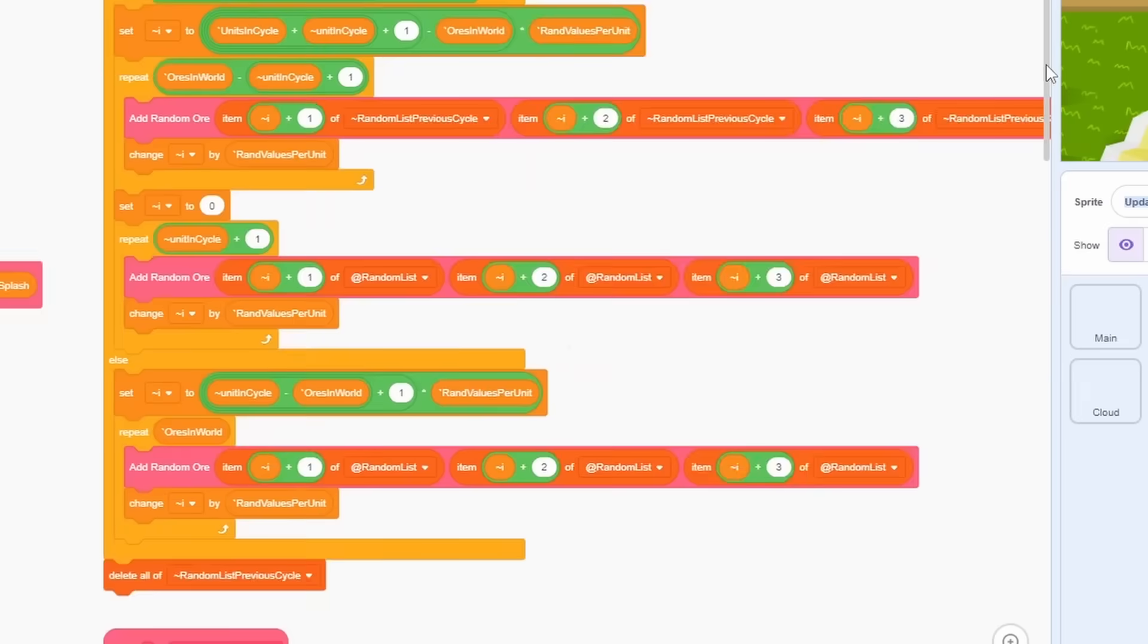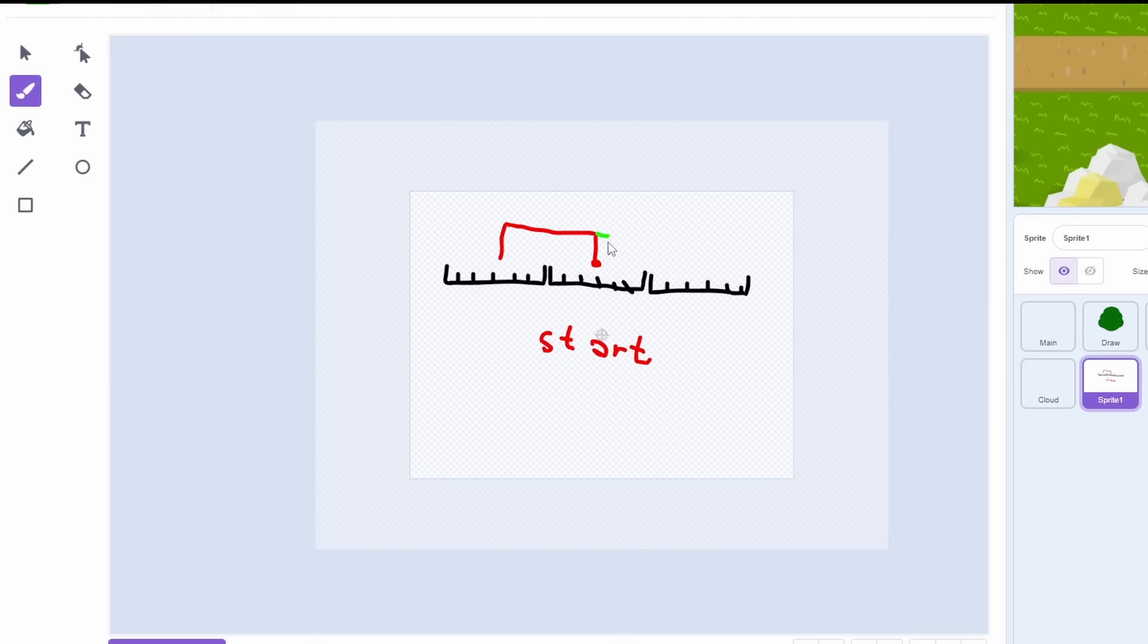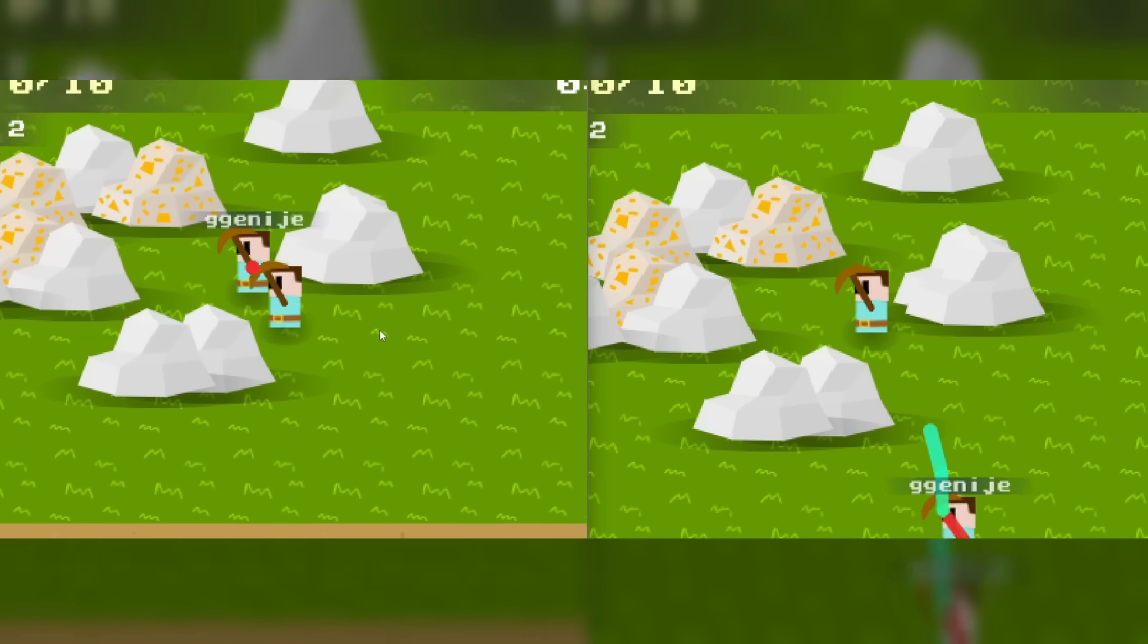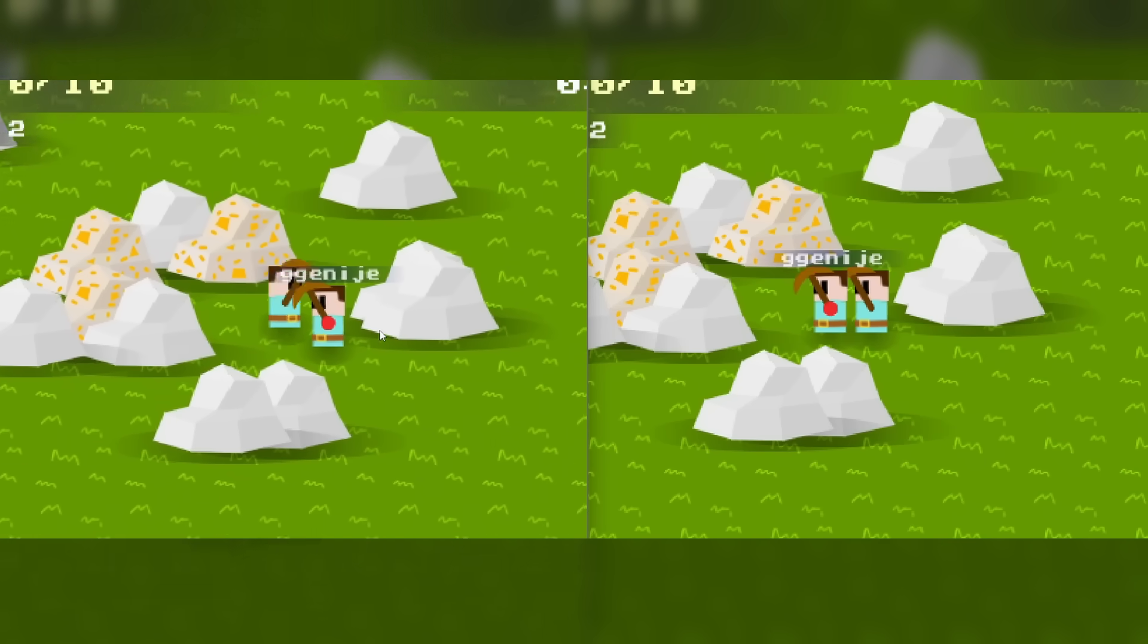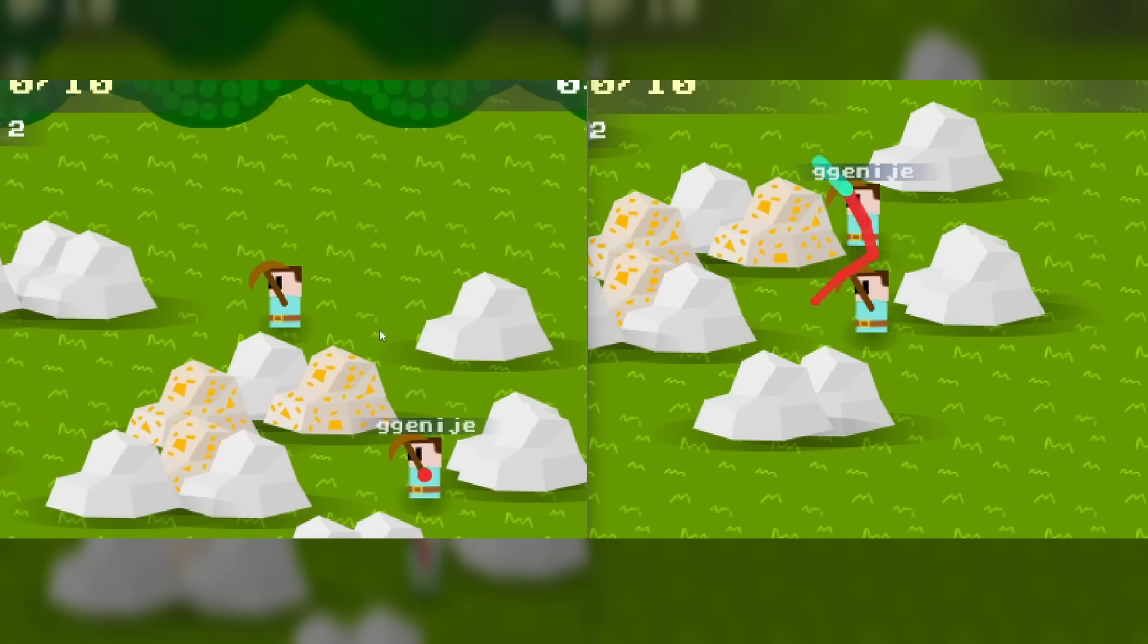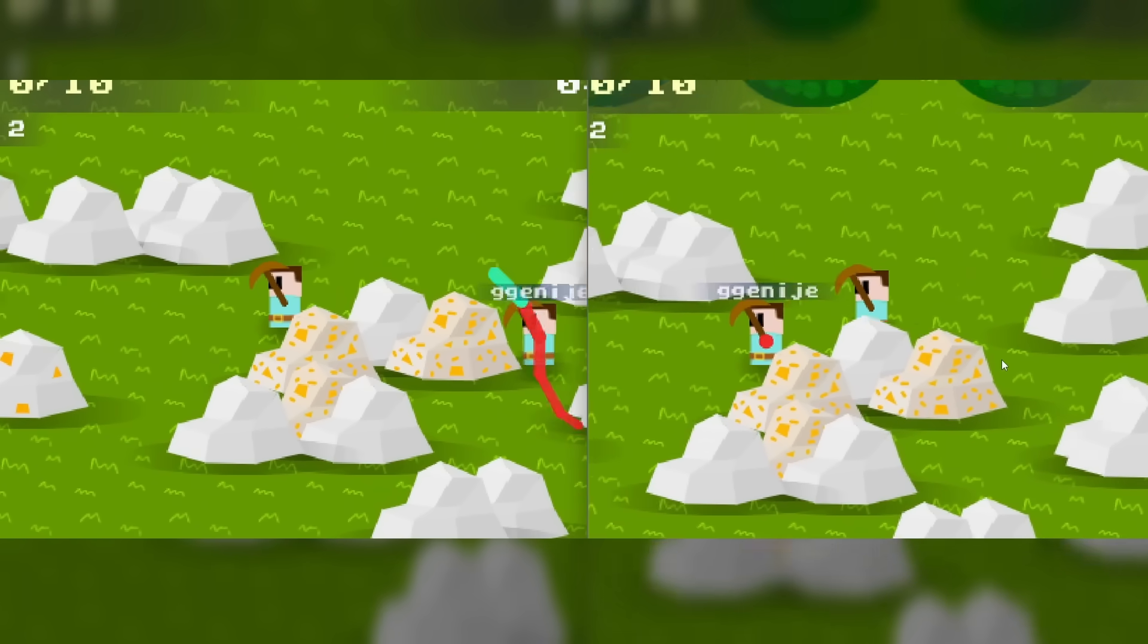Every time a second passes, old stone is destroyed and new one is created from current cycle. Nevertheless, you can see how it shows the same rocks for each player, which is what we were trying to implement.